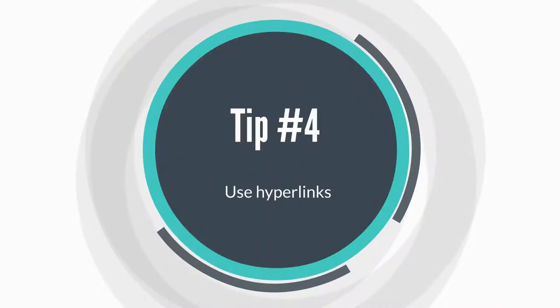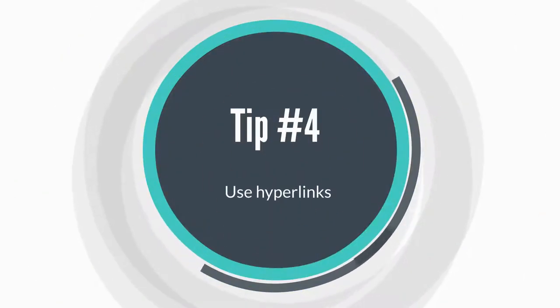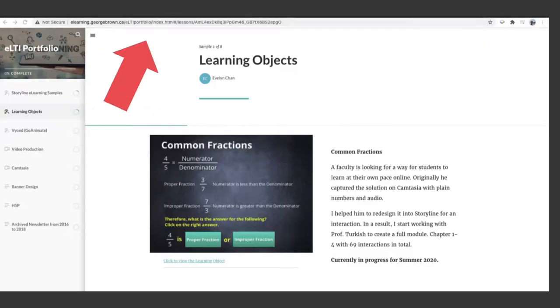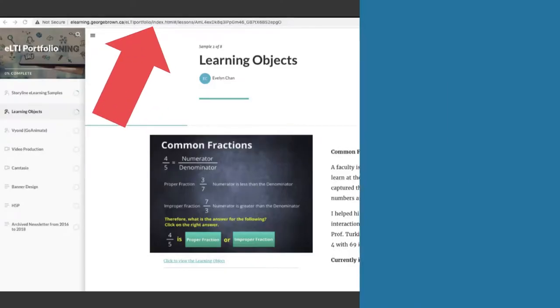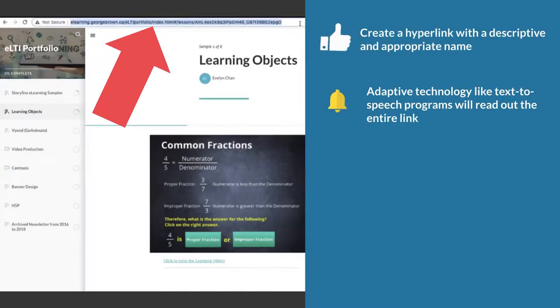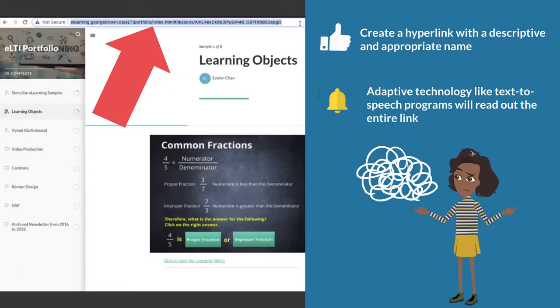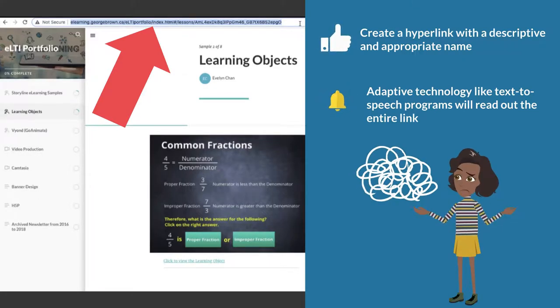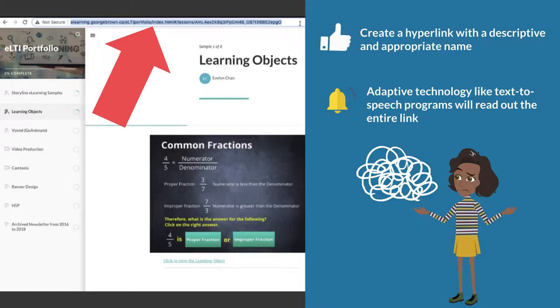Tip number four, use hyperlinks. Rather than providing the URL of the link, consider creating a hyperlink with a descriptive and appropriate name. Adaptive technology like text-to-speech programs will read out the entire link. This can be confusing, inefficient, and impede the comprehension of the content.